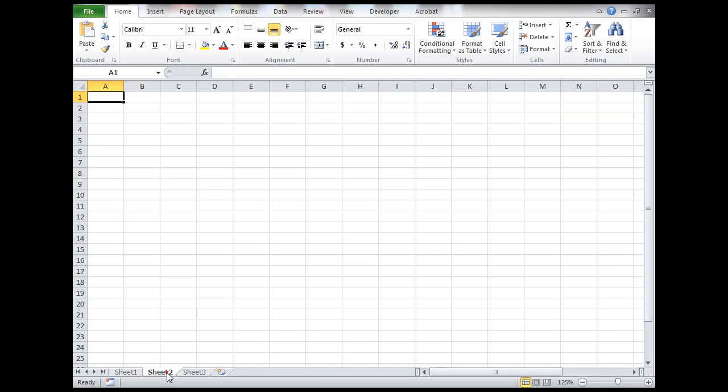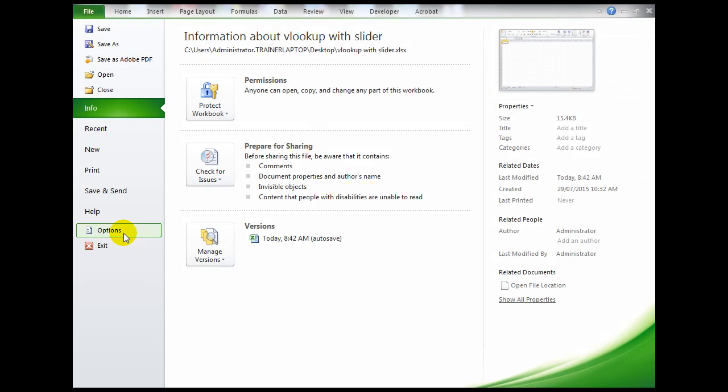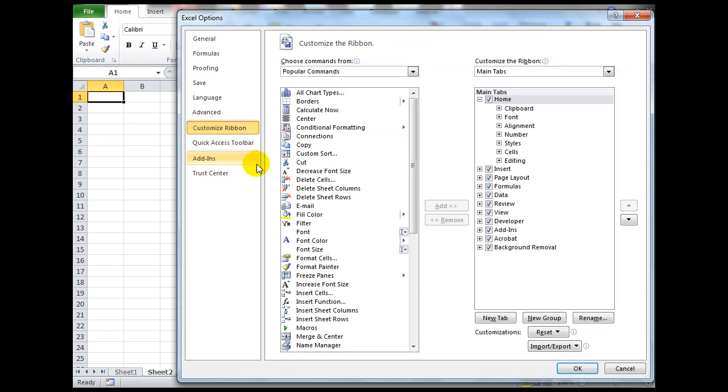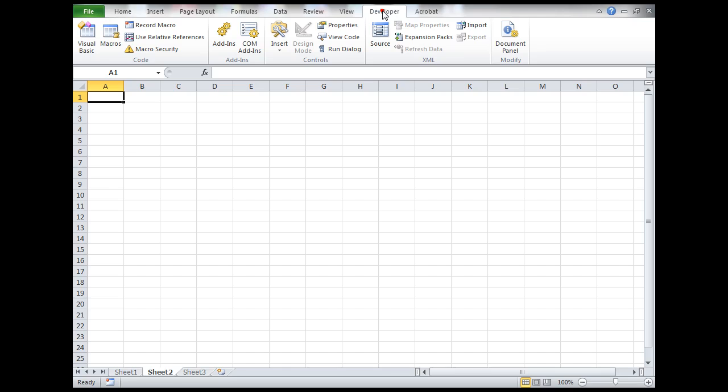Here on sheet two, I'm going to note that I need the developer tab up here in the ribbon. If you don't have the developer tab, you need to click File, Options, go to Customize the Ribbon, and make sure that there is a tick in Developer, and then click OK.